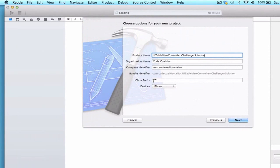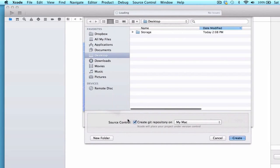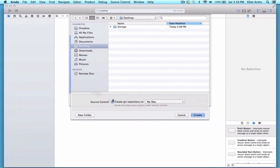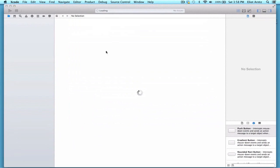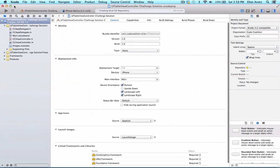I'm going to make my class prefix CC and my device is going to be iPhone. I can press next and I'm going to press create Git repository because I'm going to be pushing this up to Git, which is the first problem in this set. So we can press create and enlarge our project a little bit here.